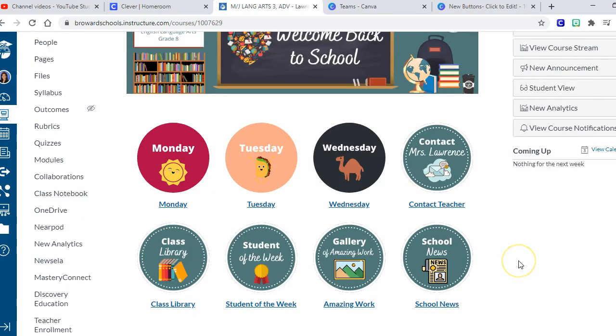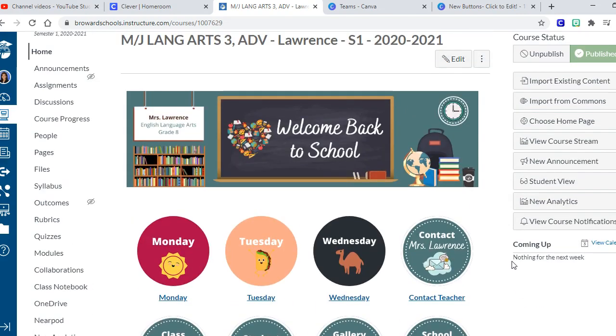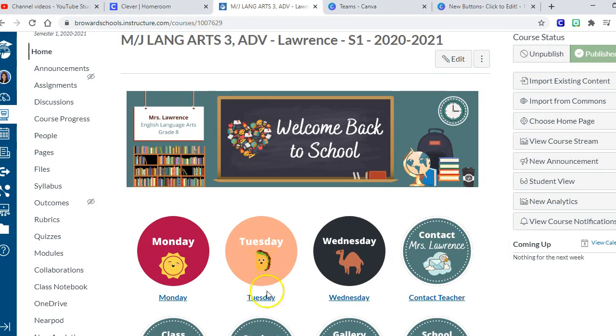Thank you so much for listening and I hope you were able to adjust the buttons and the banners using Canva now. Okay, thanks again, bye bye.